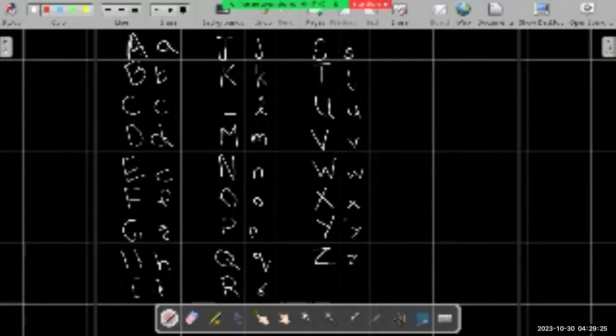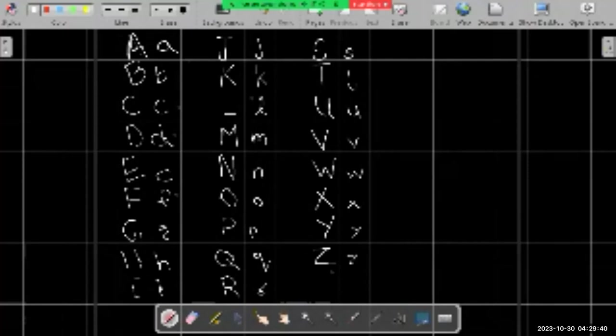Okay, so we have 26 letters here. 1, 2, 3, 4, 5, 6, 7, 8, 9, 18. That would have been 27 minus 1 is 26. And that is English letters, 101.